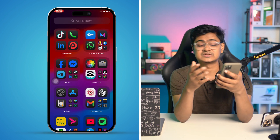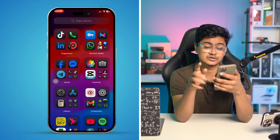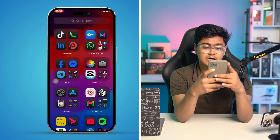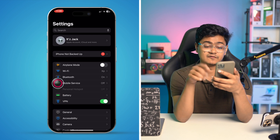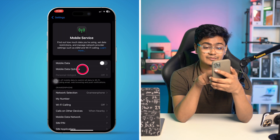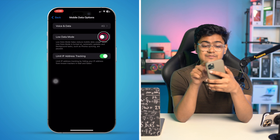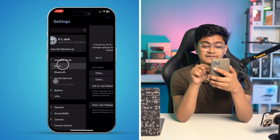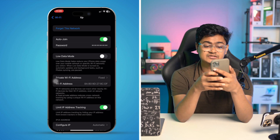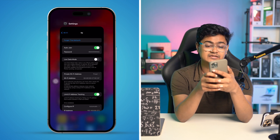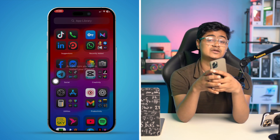If nothing is working, open Settings and go to Mobile Service, especially if you're using mobile data. Open Mobile Data Options and make sure Low Data Mode is disabled. The same setting should be disabled for your Wi-Fi as well — make sure Low Data Mode is disabled there too. After that, restart your iPhone and your problem should be solved.